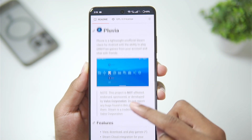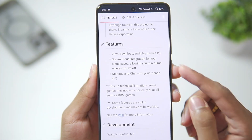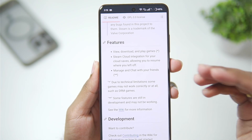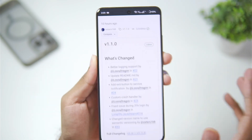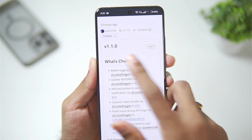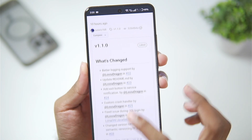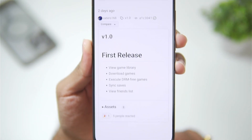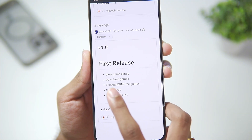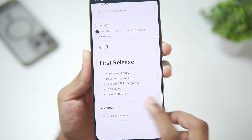Currently it is in its beta stages. The first release of the Fluvia emulator was released just yesterday, and it even supports Steam cloud saves, which means you can play games on your mobile and save progress to Steam. The current latest version on the Fluvia GitHub page is version 1.1.0, released 10 hours ago, with improvements over version 1.0.